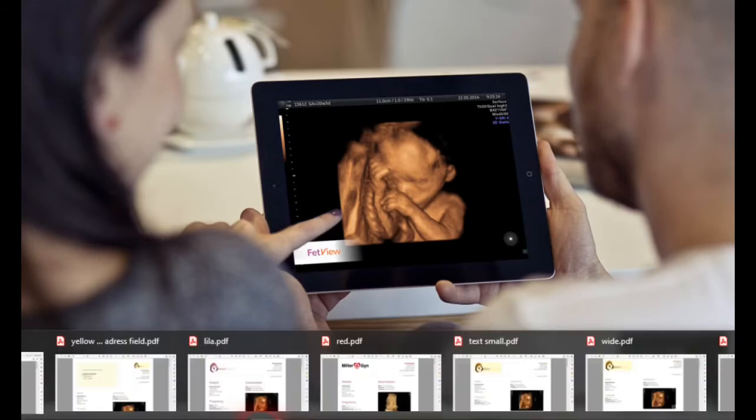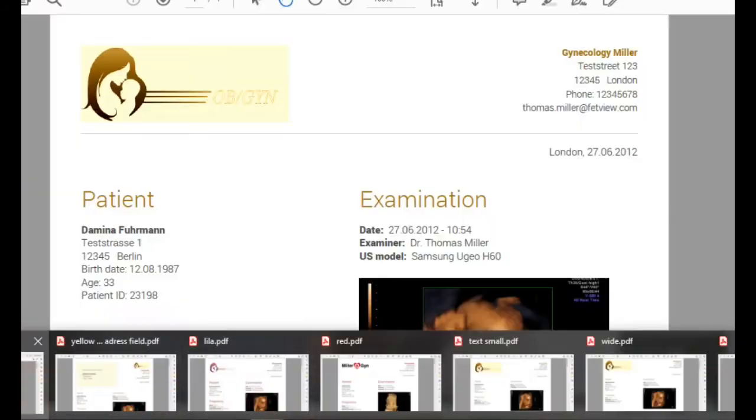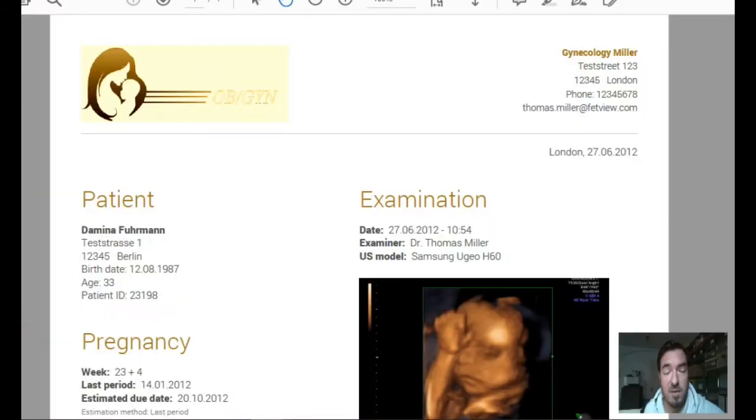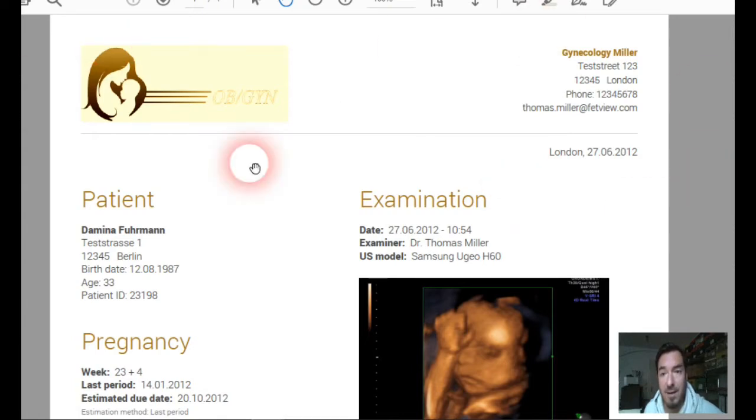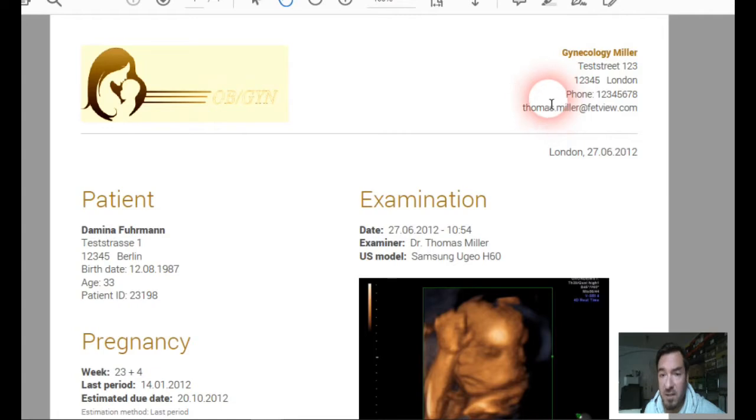In FatView there are various types of reports. The main two are the classical doctor report with your logo and the details of your practice.